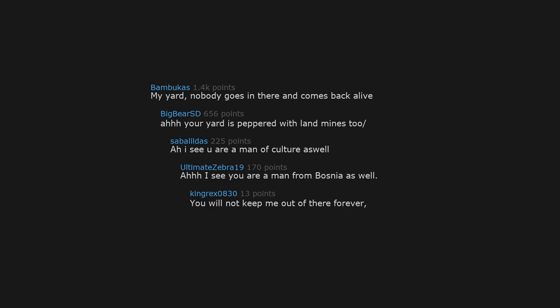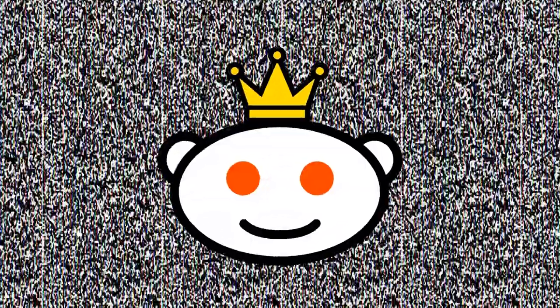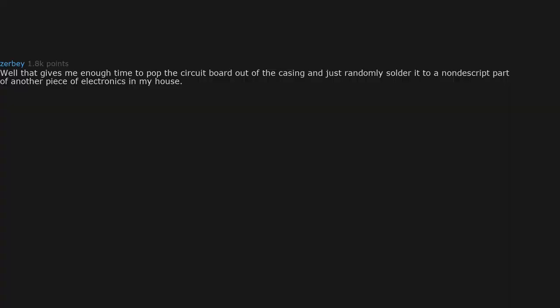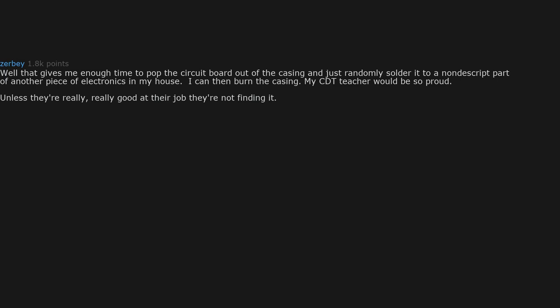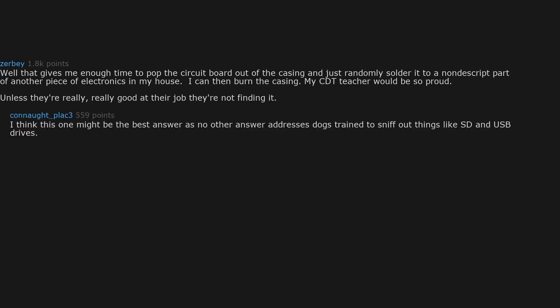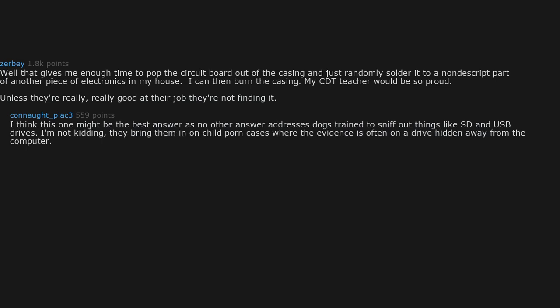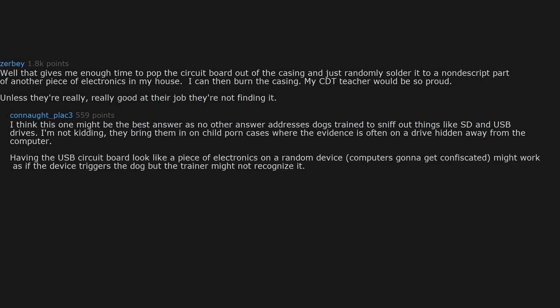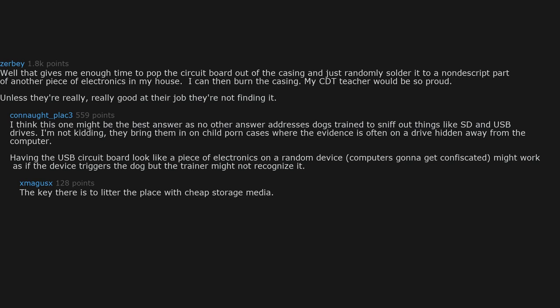Well, that gives me enough time to pop the circuit board out of the casing and just randomly solder it to a nondescript part of another piece of electronics in my house. I can then burn the casing. My CDT teacher would be so proud. Unless they're really good at their job, they're not finding it. I think this one might be the best answer as no other answer addresses dogs trained to sniff out things like SD and USB drives. I'm not kidding, they bring them in on child porn cases where the evidence is often on a drive hidden away from the computer.